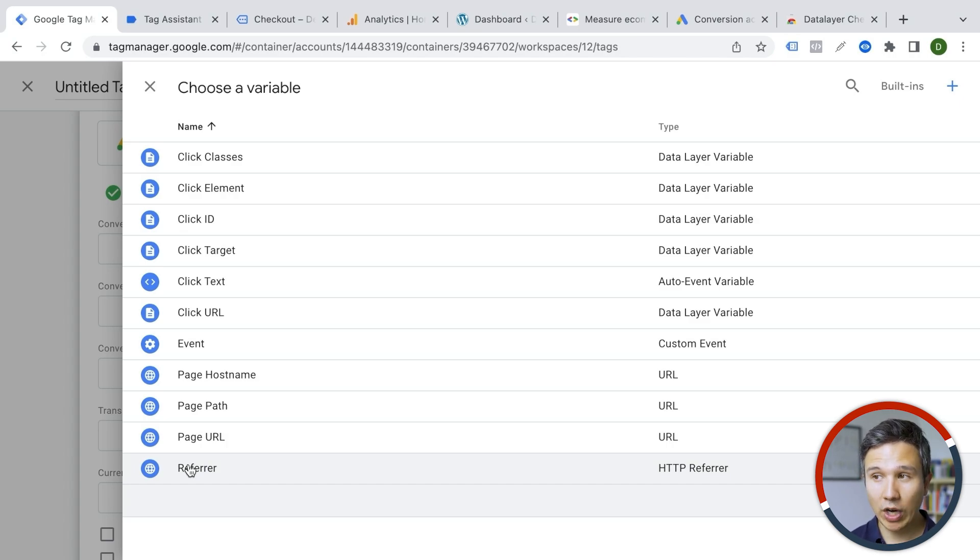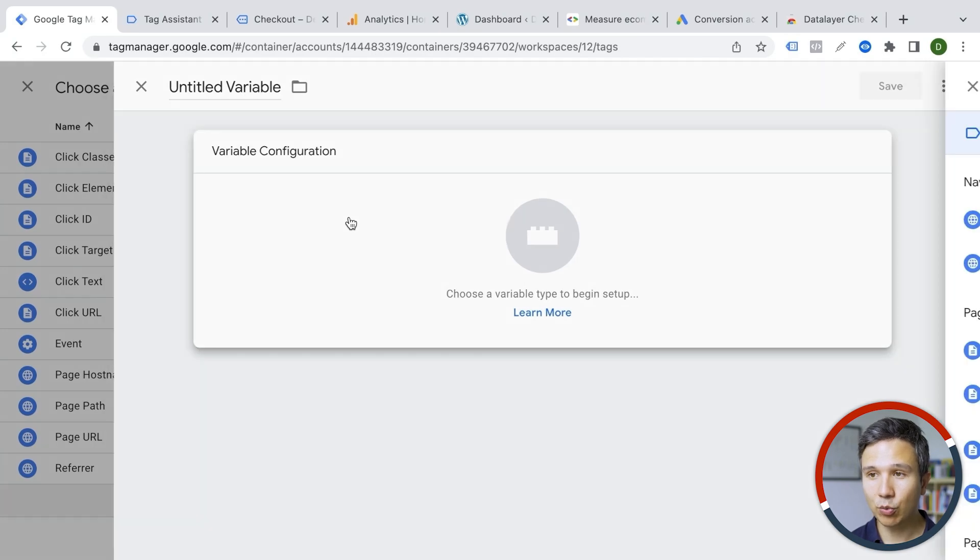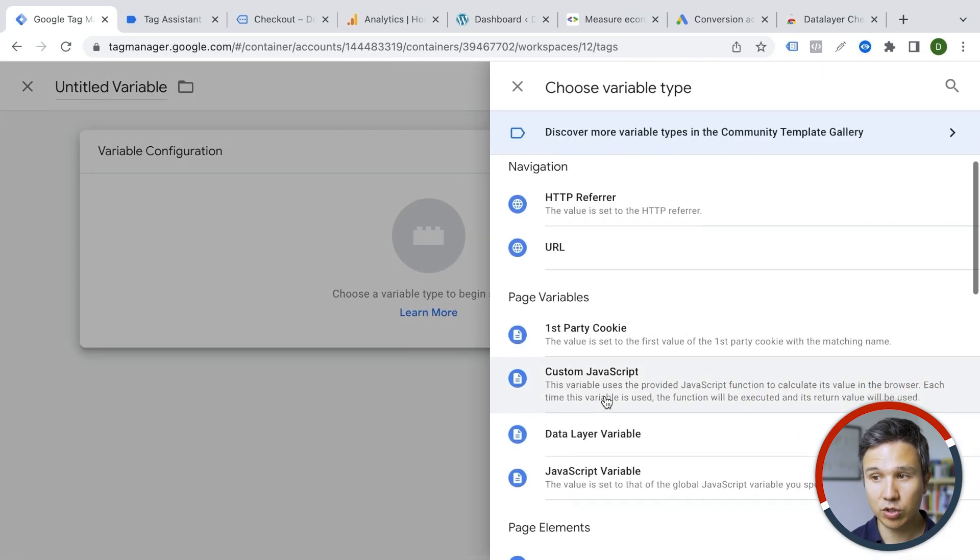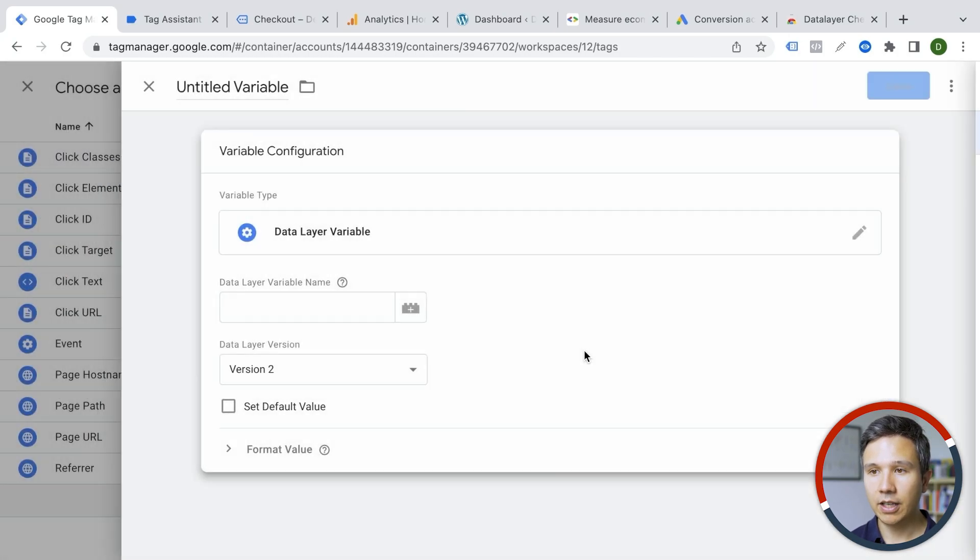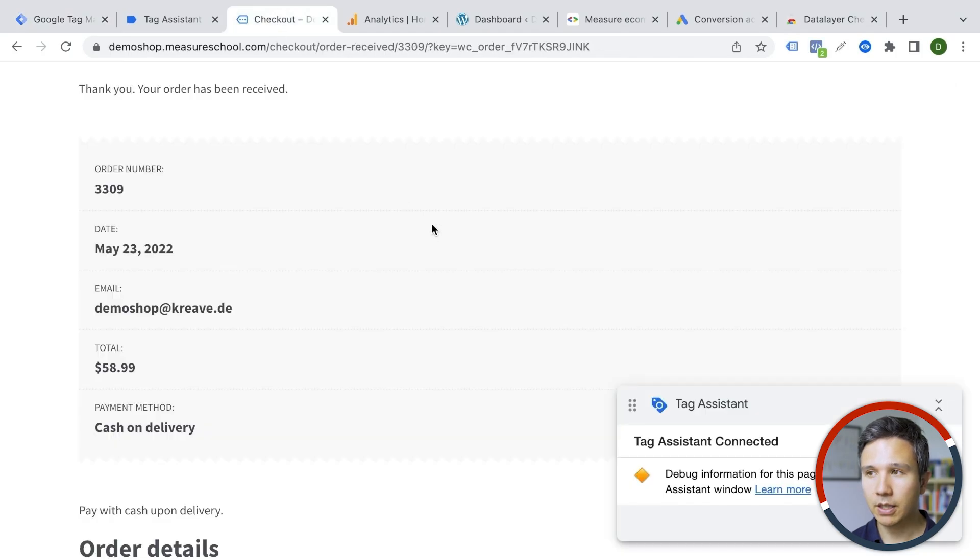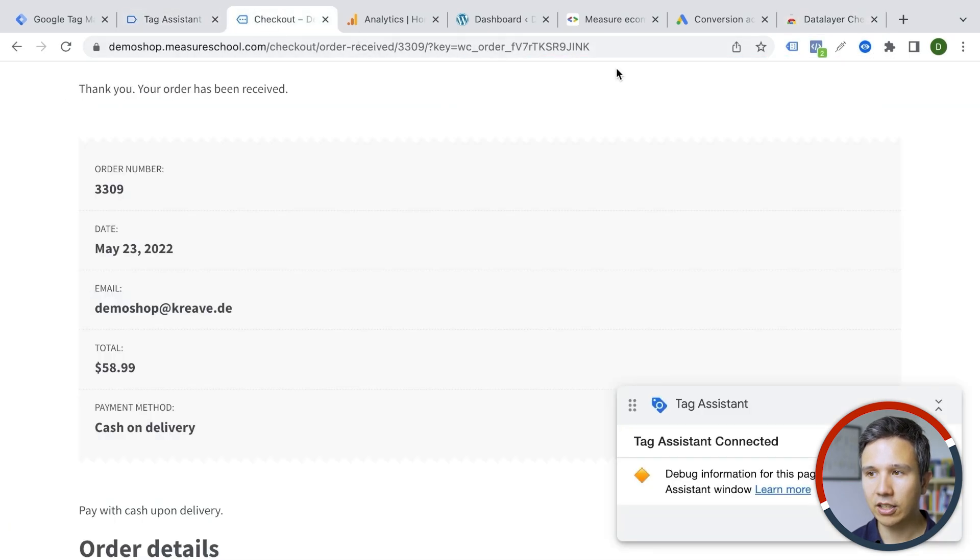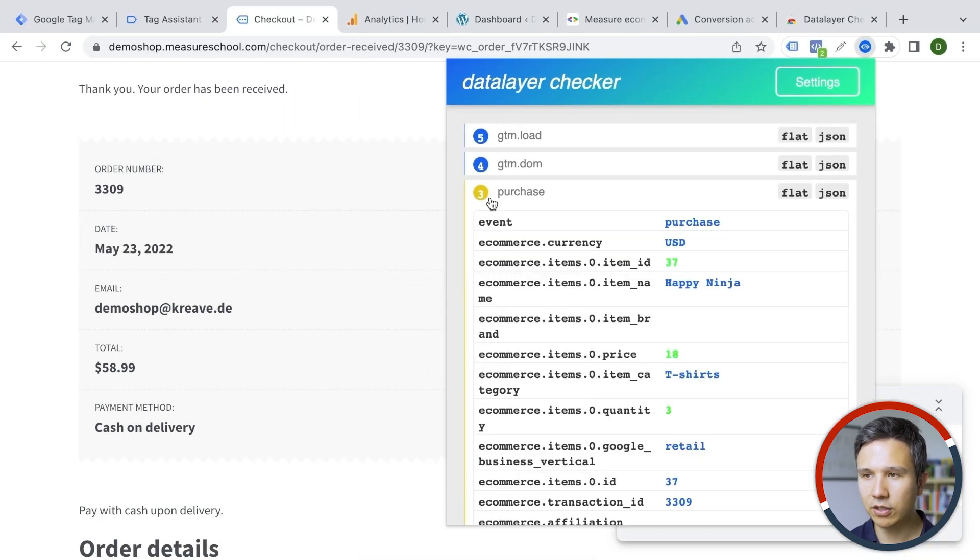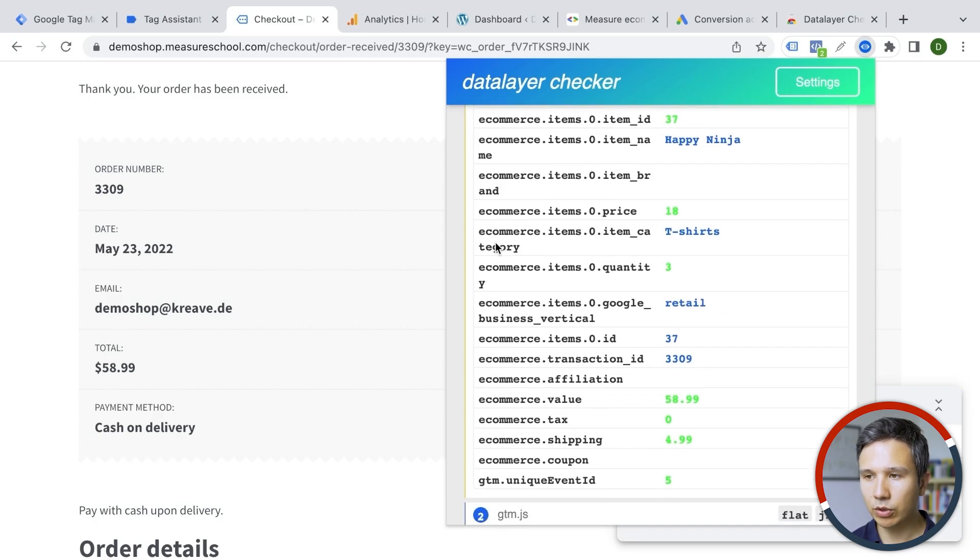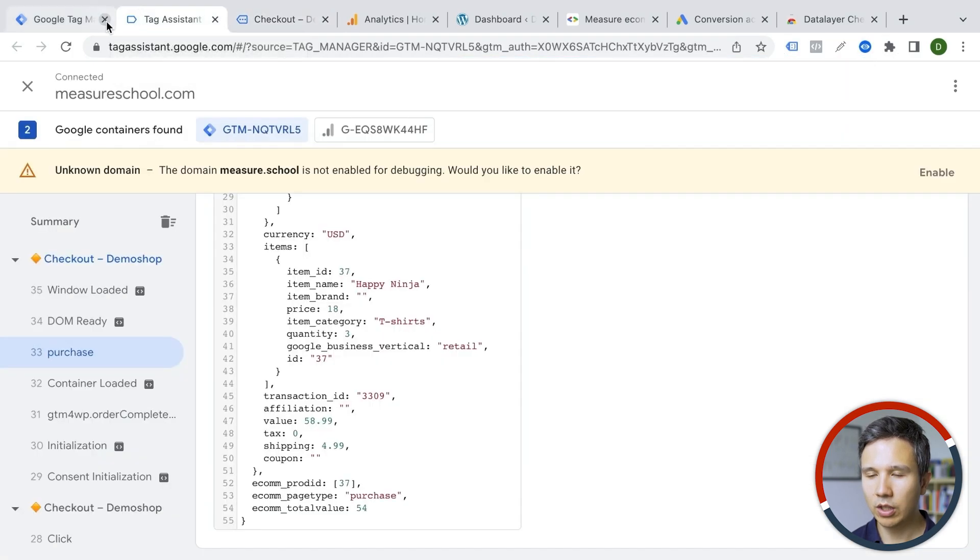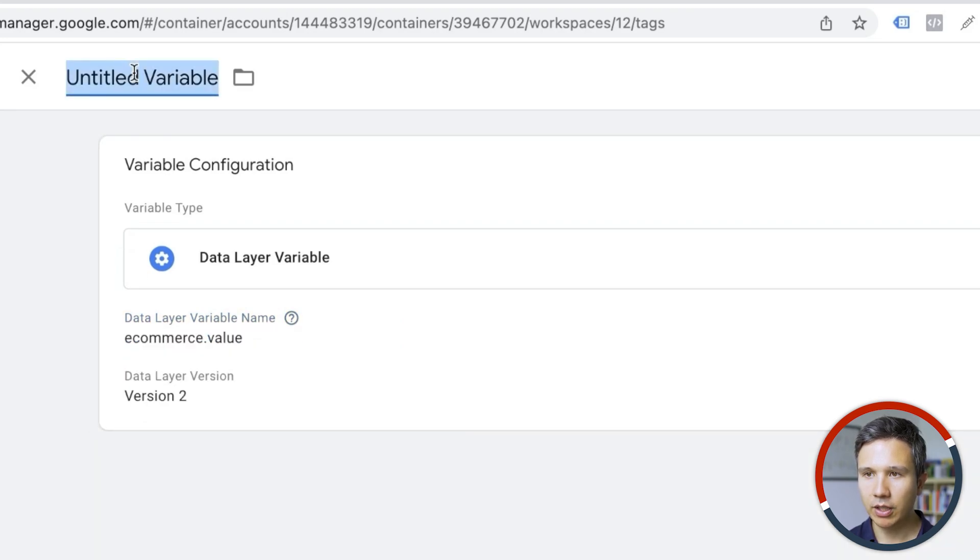So we would create a new data layer variable so we can click here on plus and there are different ways to pull in information from different sources. We want to pull data from our data layer. For that, we will need to know the data variable name, the name that holds our value. For that, we can go back to the checkout page here and there's a great extension that you can install on your Chrome browser called data layer checker. And this data layer checker will let us know all of the different events that happened on our site. And if you click on purchase where we have our information in here, we have, for example, if we scroll down, we have our value right here, ecommerce.value. We can copy this key. So you don't really have to know how this is put together. And we paste it in here, ecommerce.value should give us our value.